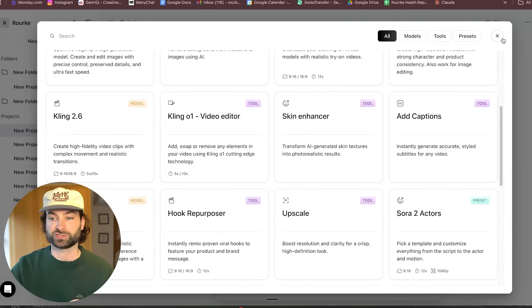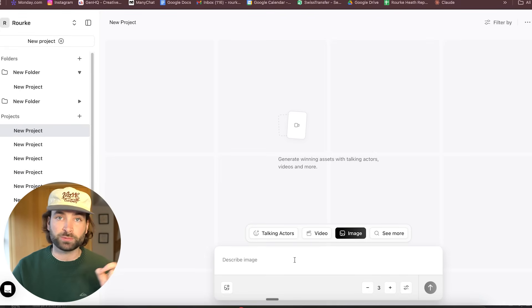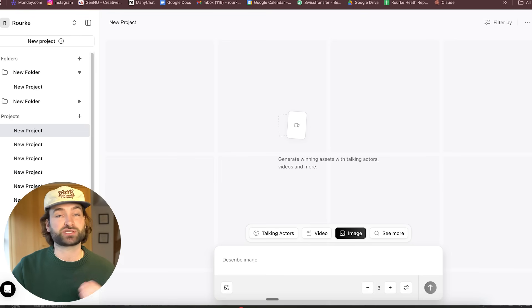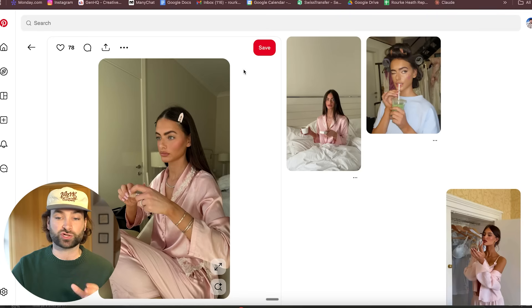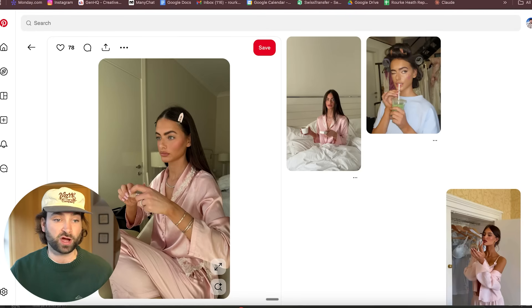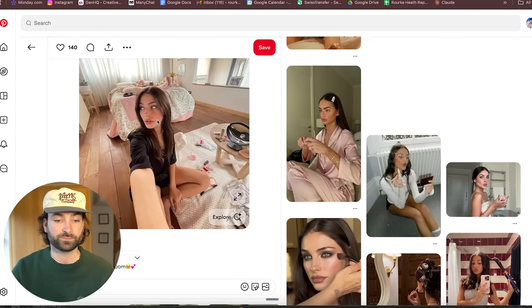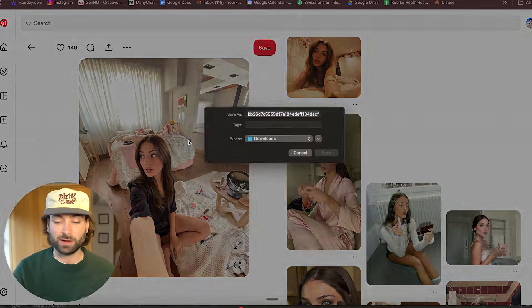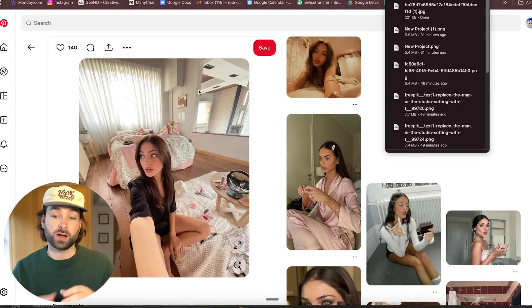To get started, we're going to go over to the image section. This is basically using Google Nano Banana Pro to design our character. First things first, we actually have to do some character design. I like to use Pinterest and try to find characters that I like the style of. I actually really like this image here, so if I wanted to recreate something similar, we can go ahead and download this image and then use our own custom prompt builder.